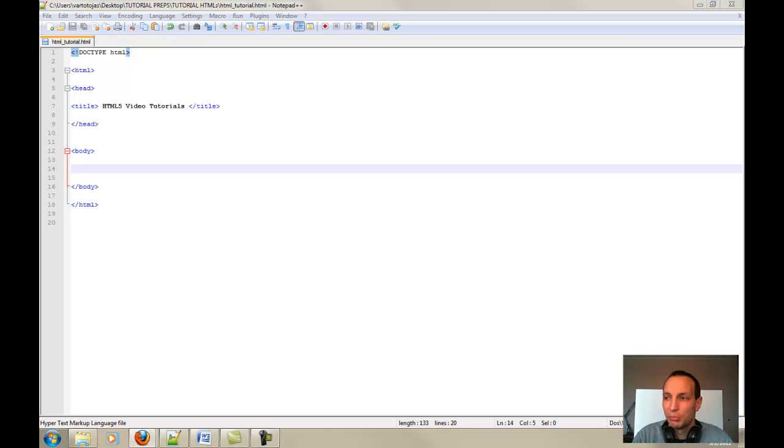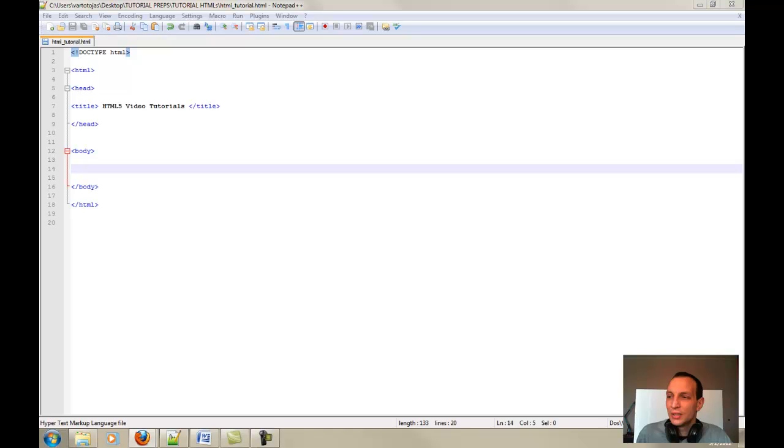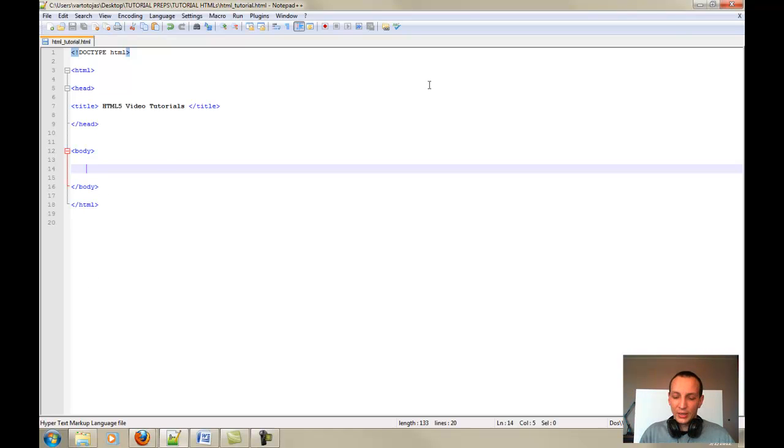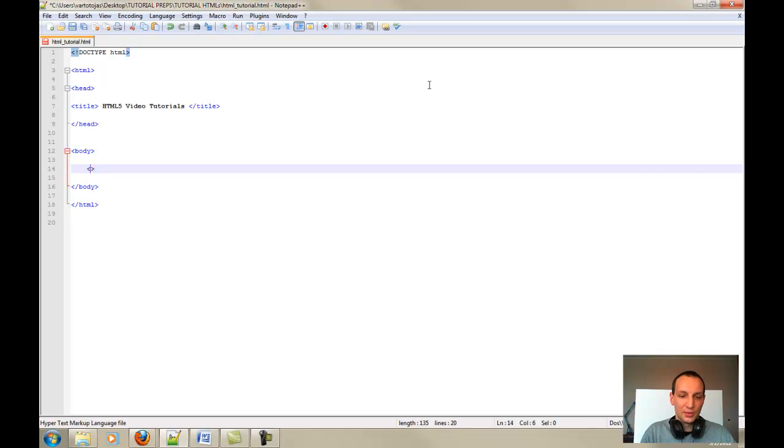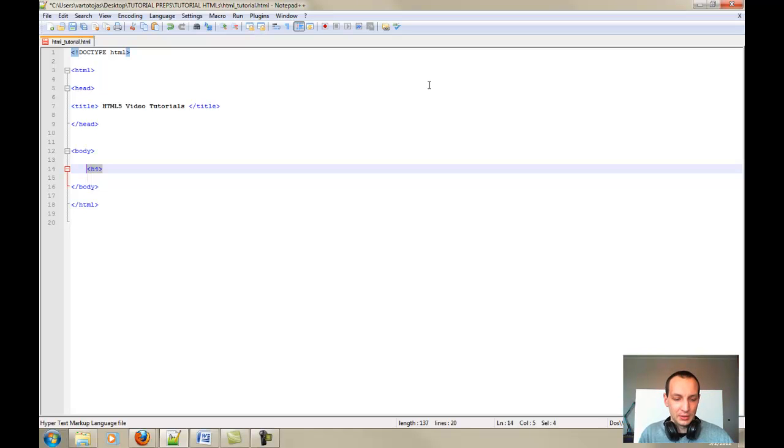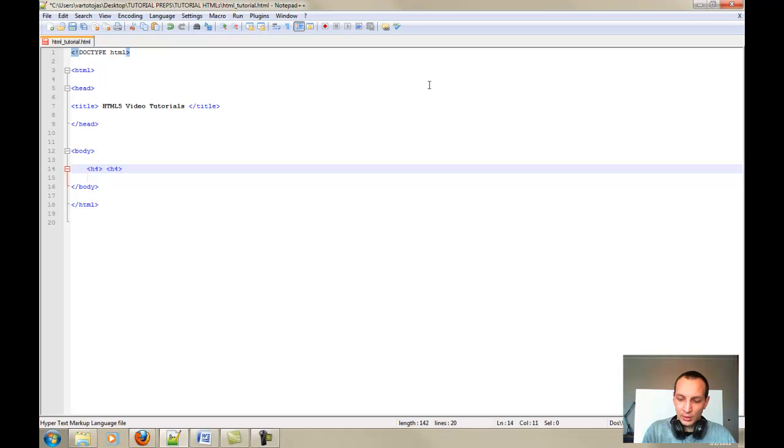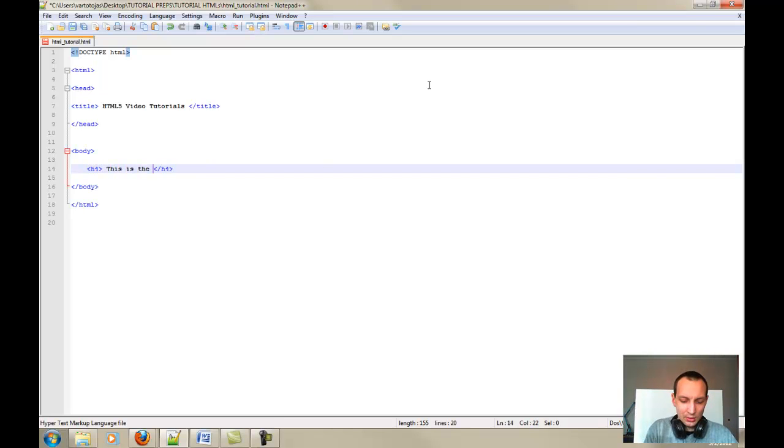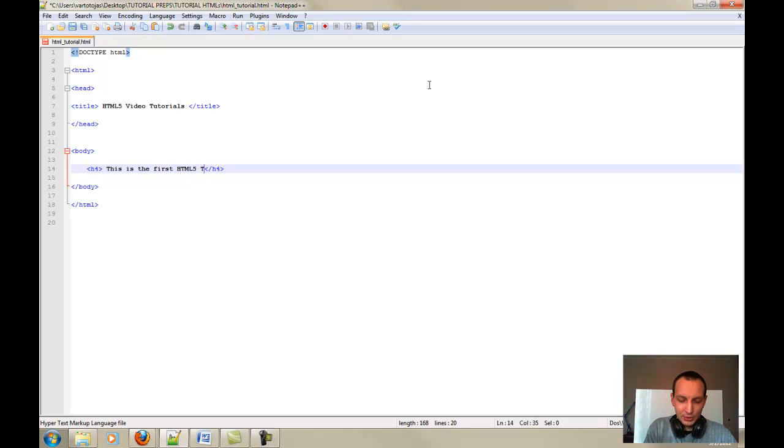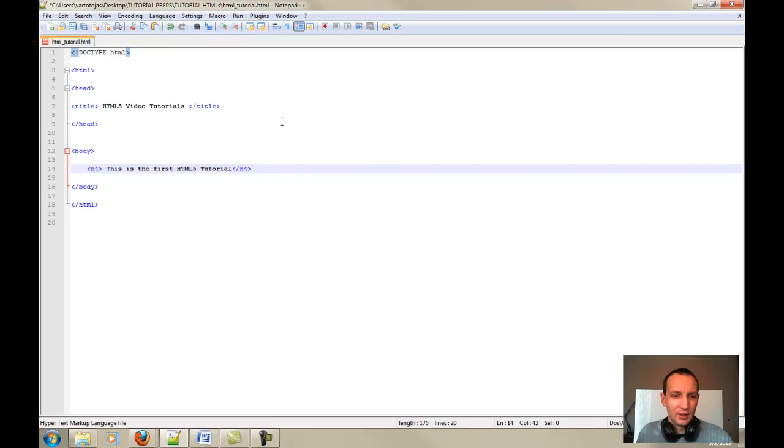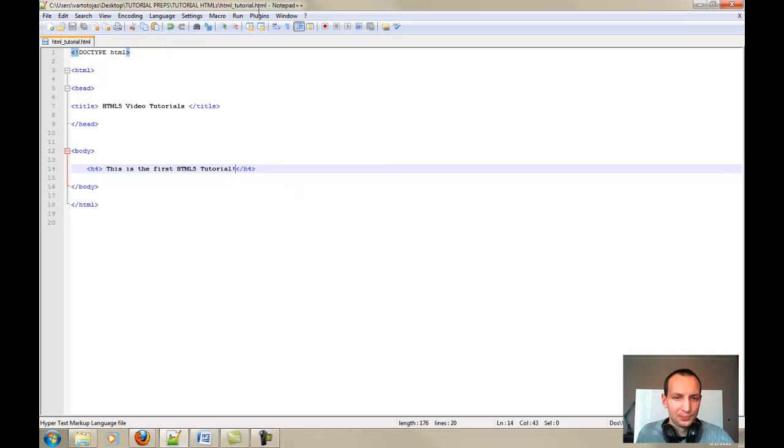Okay guys, now first of all, let's put in for the beginning that initial text. I'm using the heading tags in order for you to see how it would look like. This is the first HTML5 tutorial. Hooray! And I wanted to enter the exclamation mark.